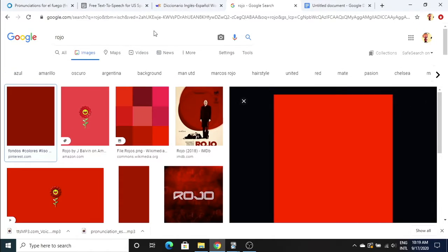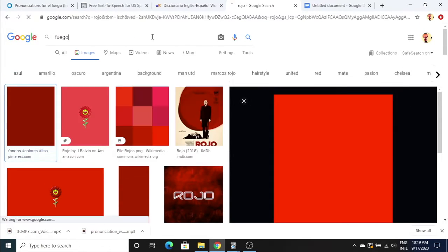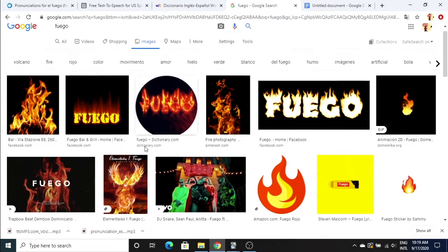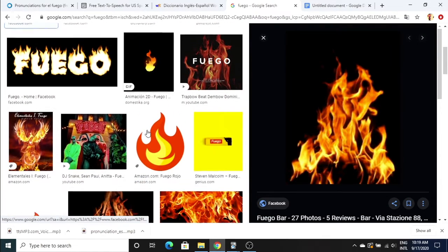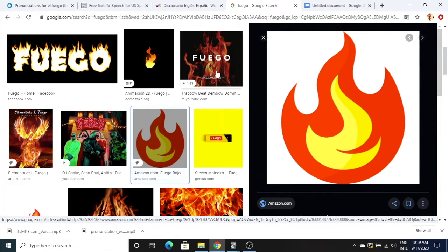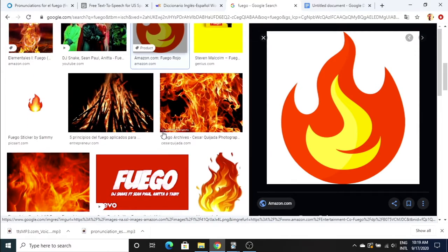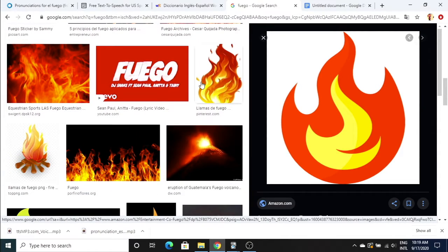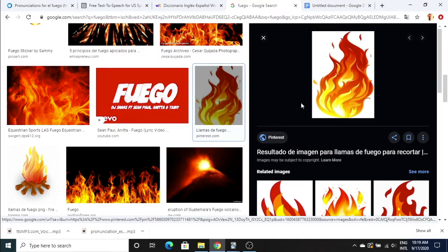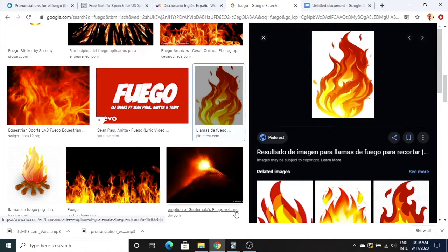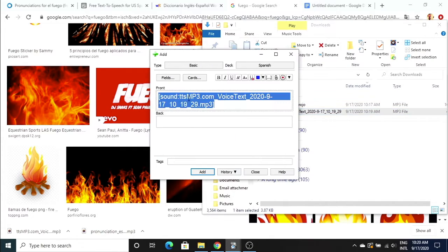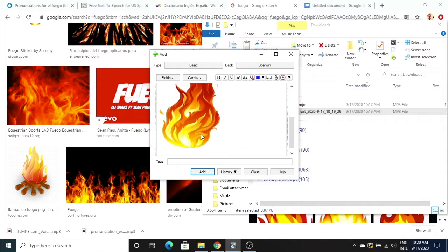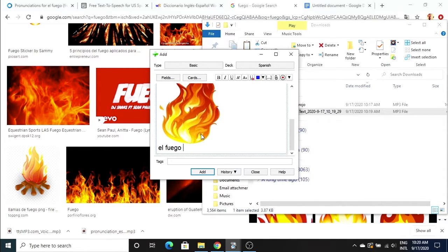Then we're gonna type in fuego. I usually try to stay away from transparent backgrounds just because sometimes it can be a little weird. So we're gonna do basically the same thing. Copy that over, el fuego. Paste the image. Then add fuego, the fire.